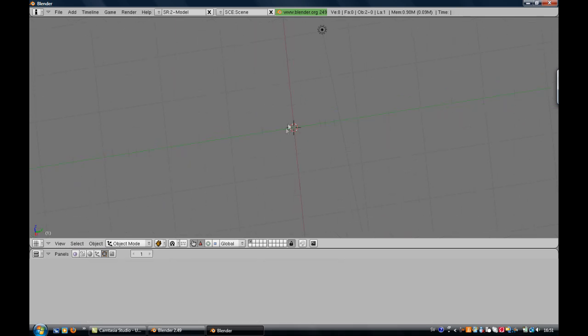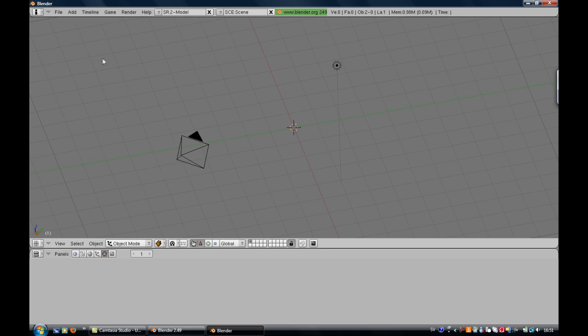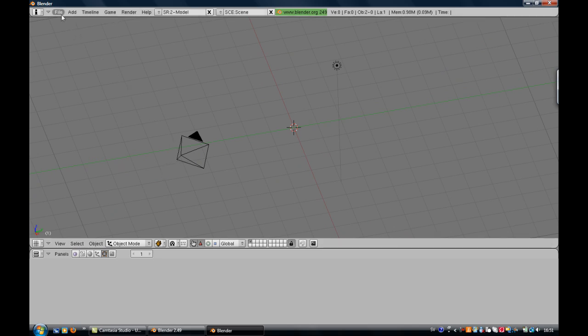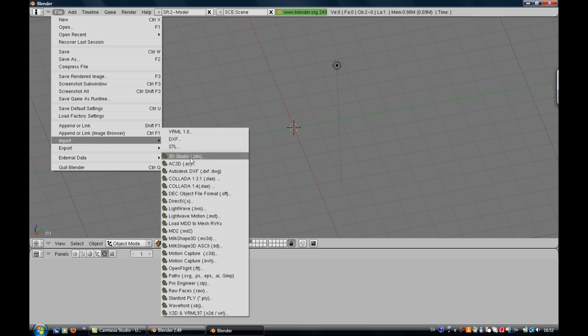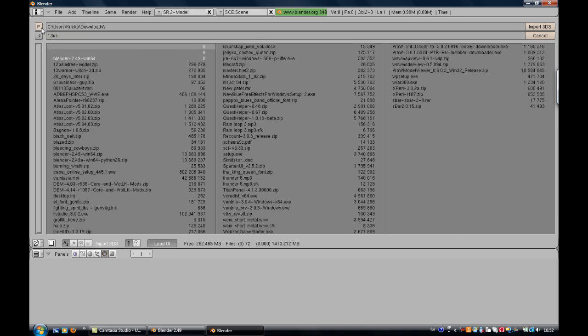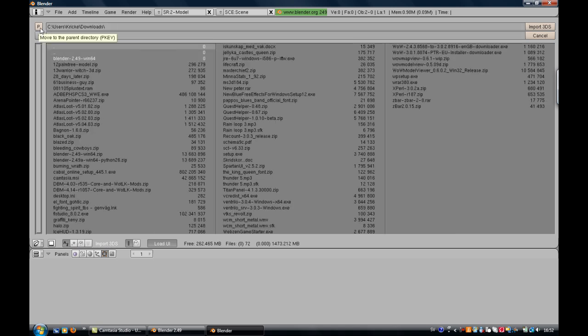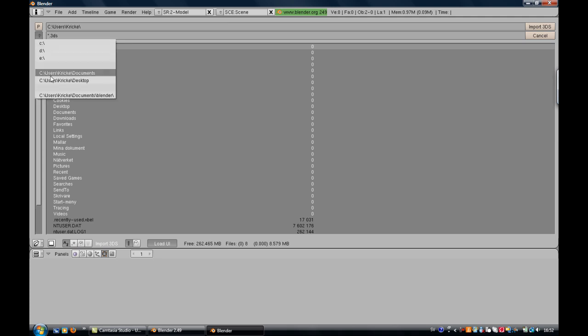Here you can see the start point where everything will be spawned. So now you go up to File. There you can find Import, and just pick 3D Studio 3DS. Pick that and you come into here where you can find your file. Press here, it automatically takes up Desktop and Documents.